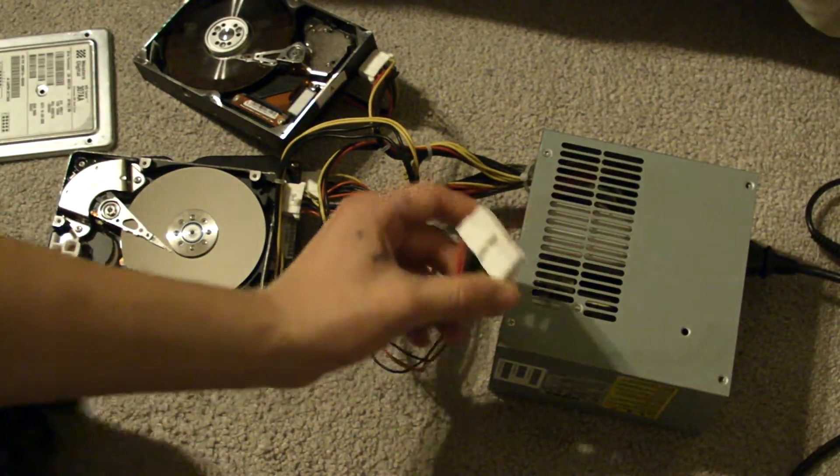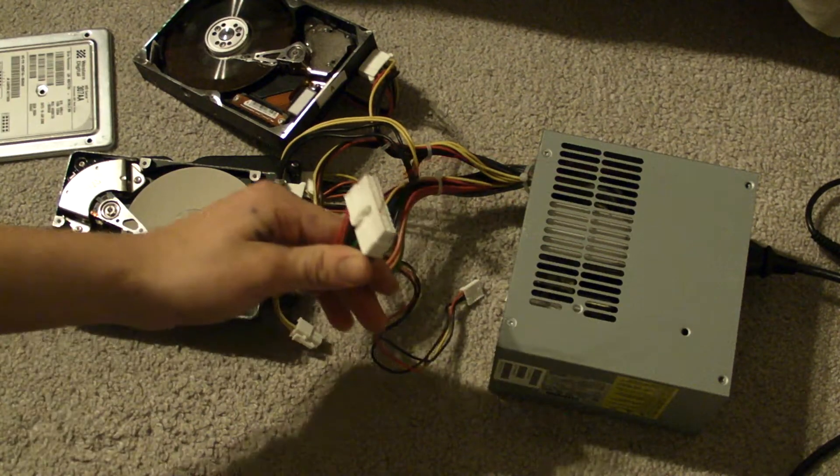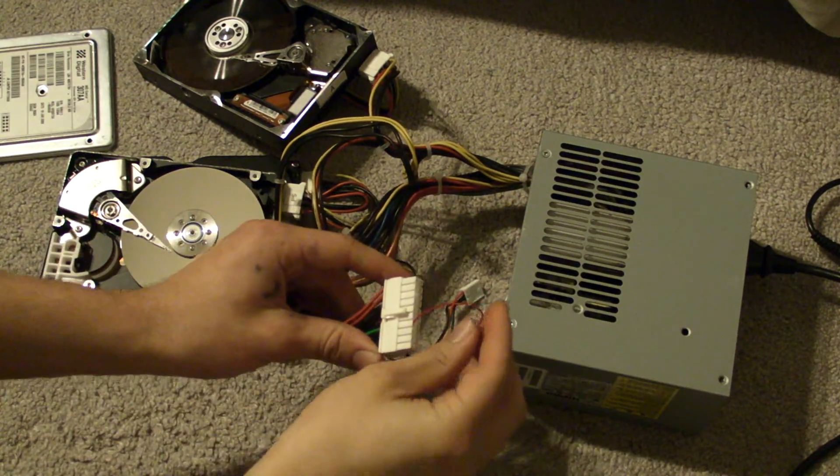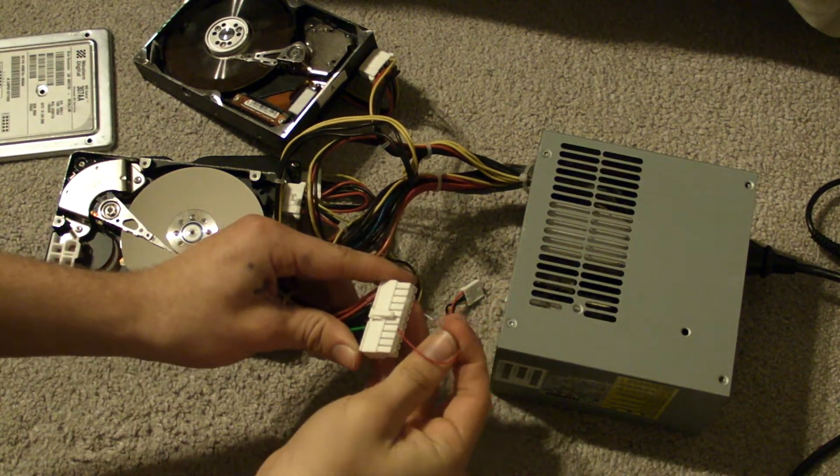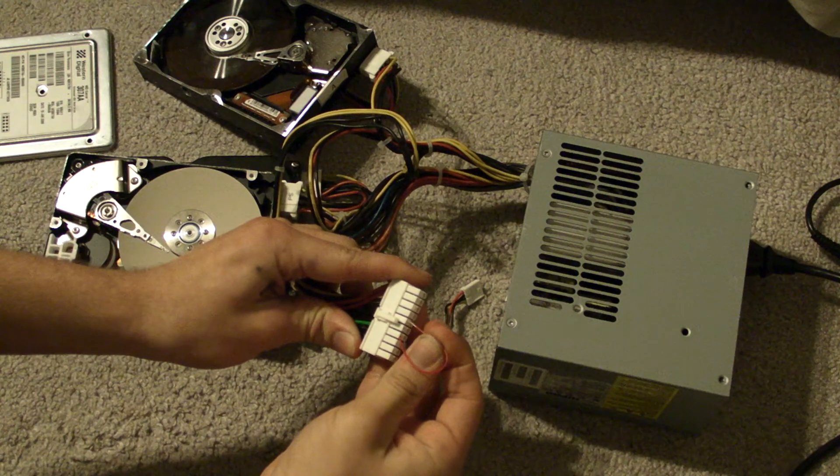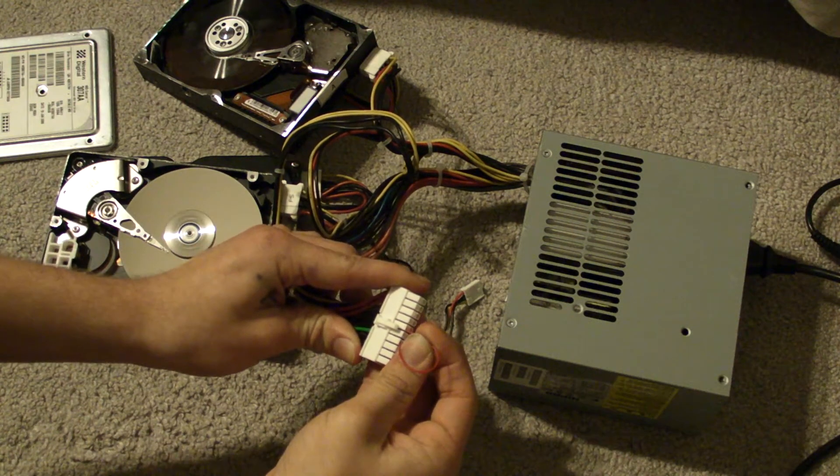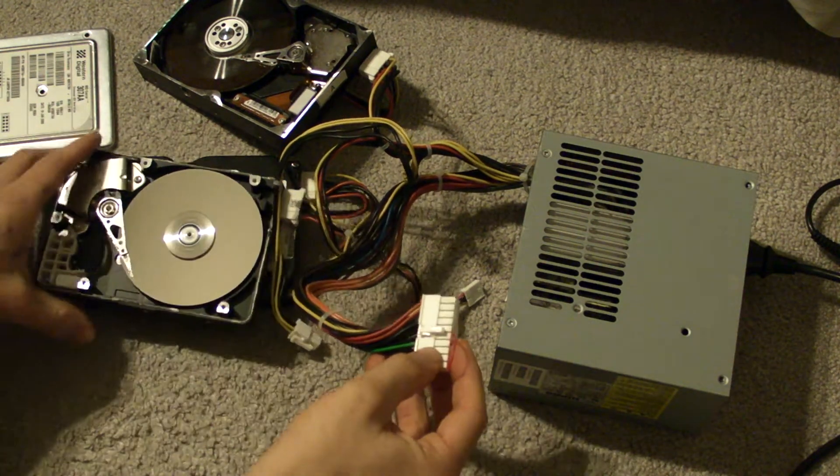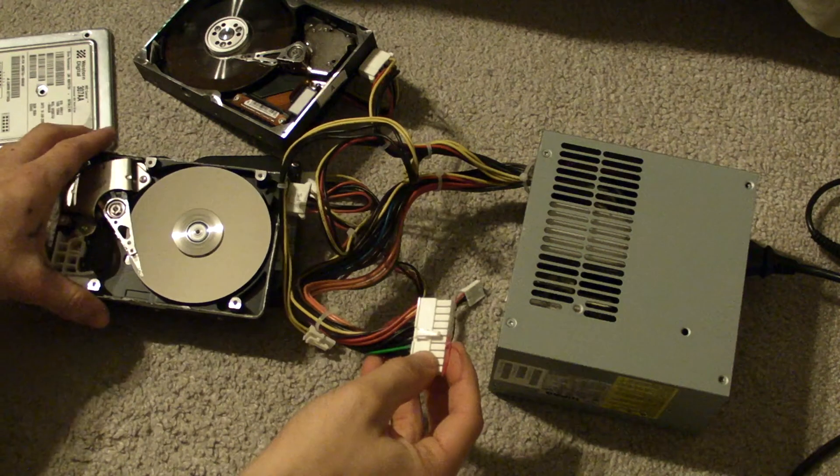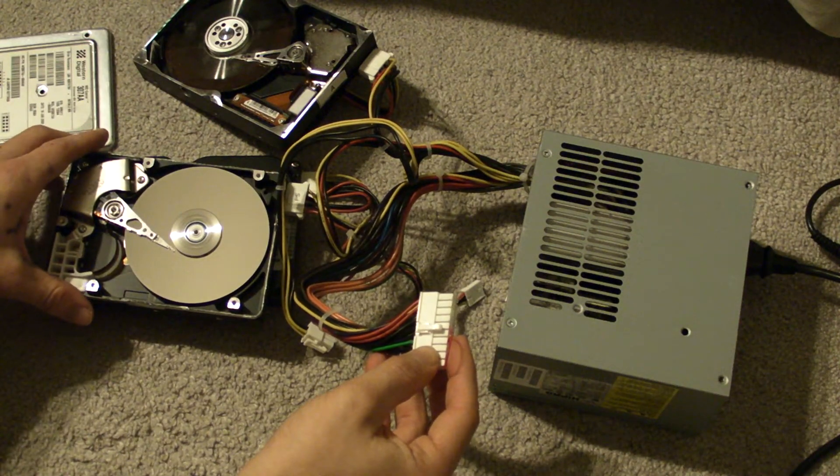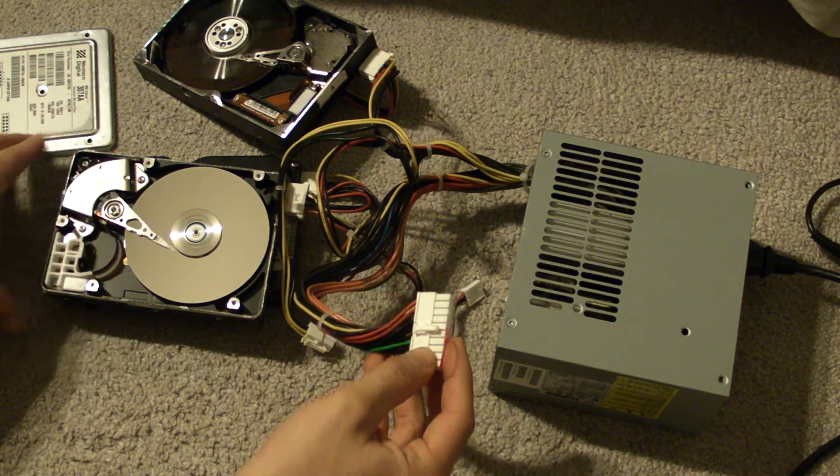So when I make the connection, you can see that it works. So let's make the jump. As you can see.